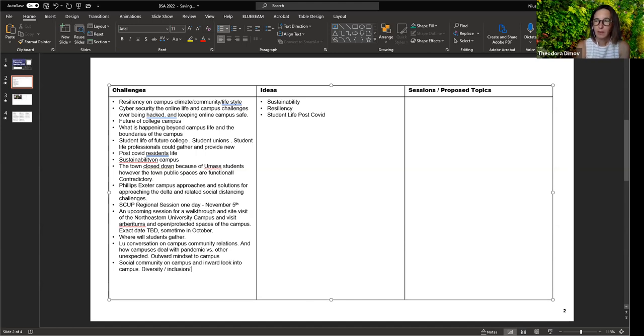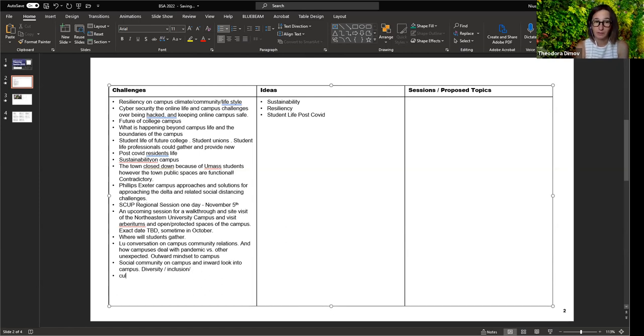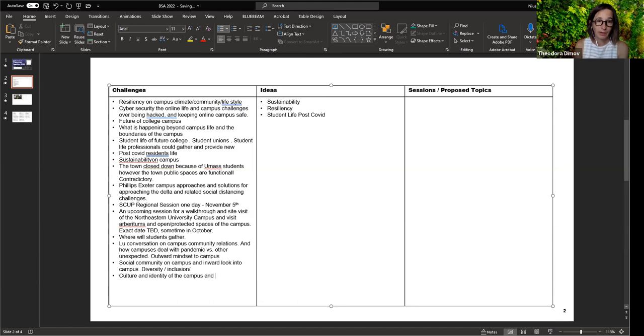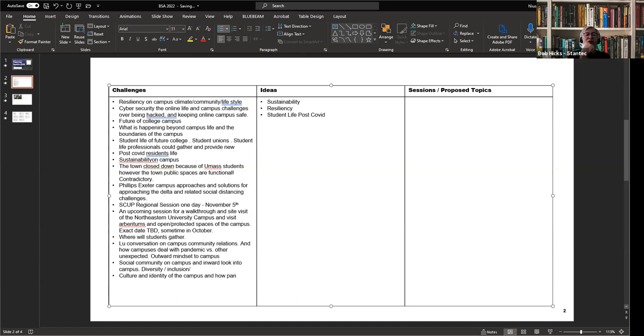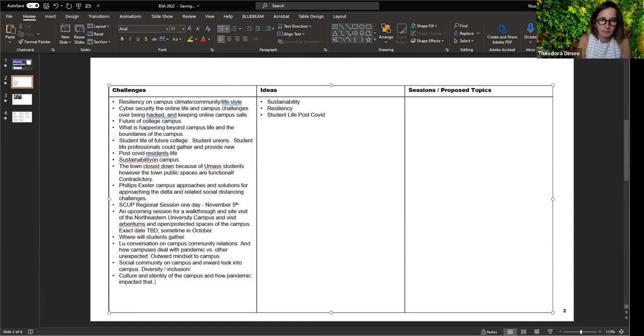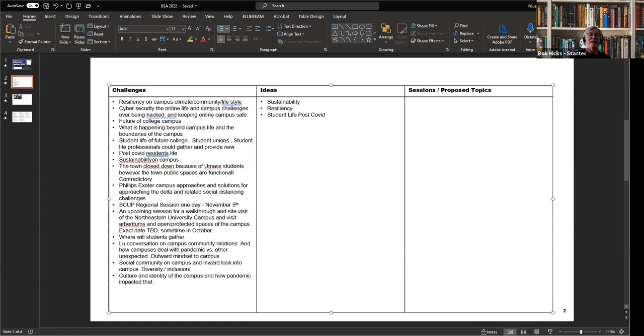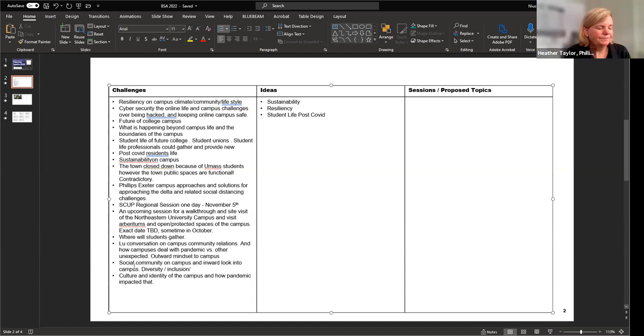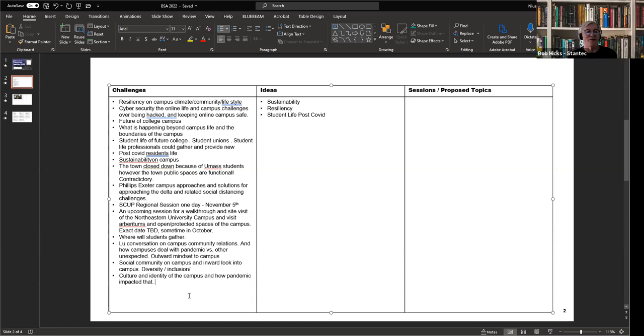Another topic could be culture and identity because that's something continuously changing. There are a lot of institutions pressed to the wall financially and they have to rediscover who they are and what their value is. Not from the student body, but the school asking who do we think we are and who do we want to be?